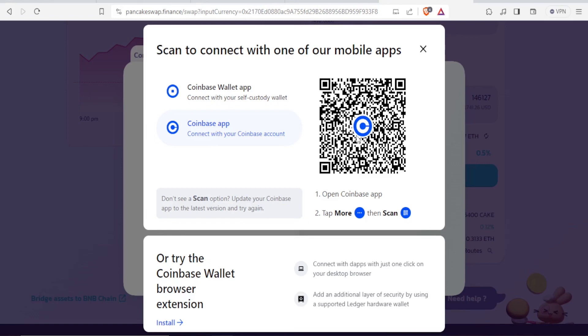In case you don't see the scan option, you simply update your Coinbase app to the latest version and then you try again. So currently, you notice this is not installed—Coinbase Wallet is not installed as an extension. So to withdraw, I'll click on install.